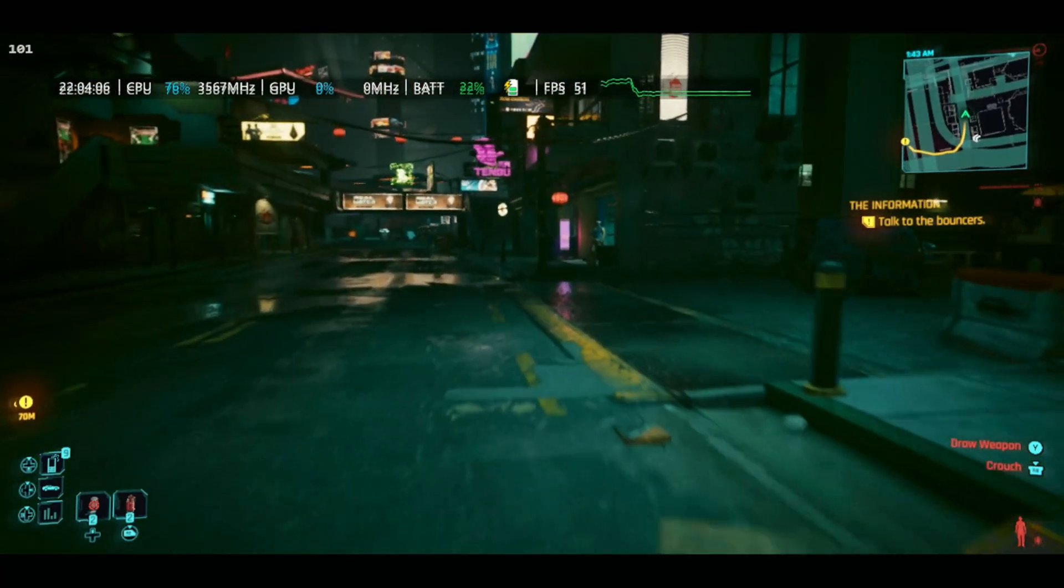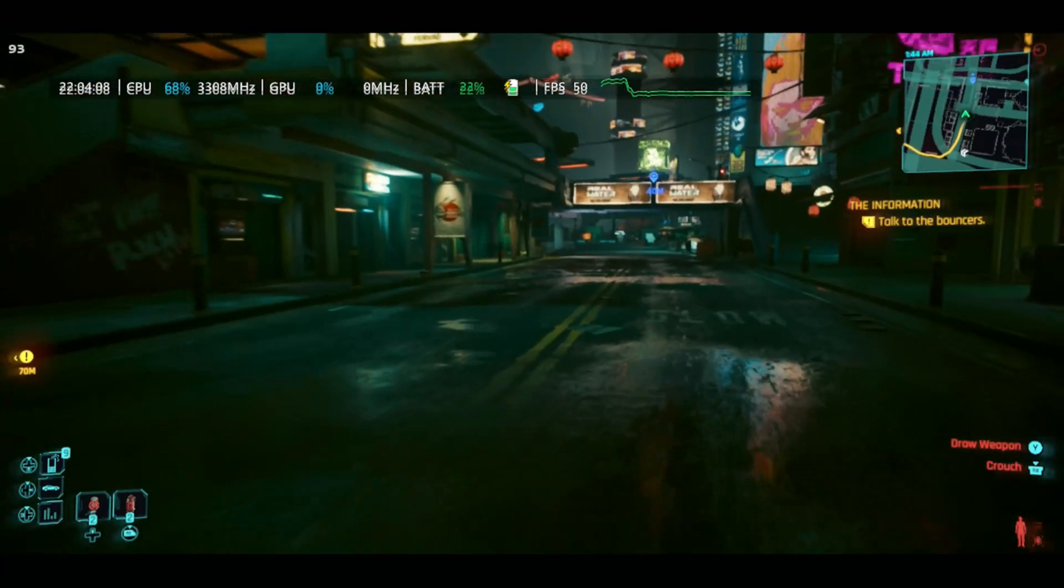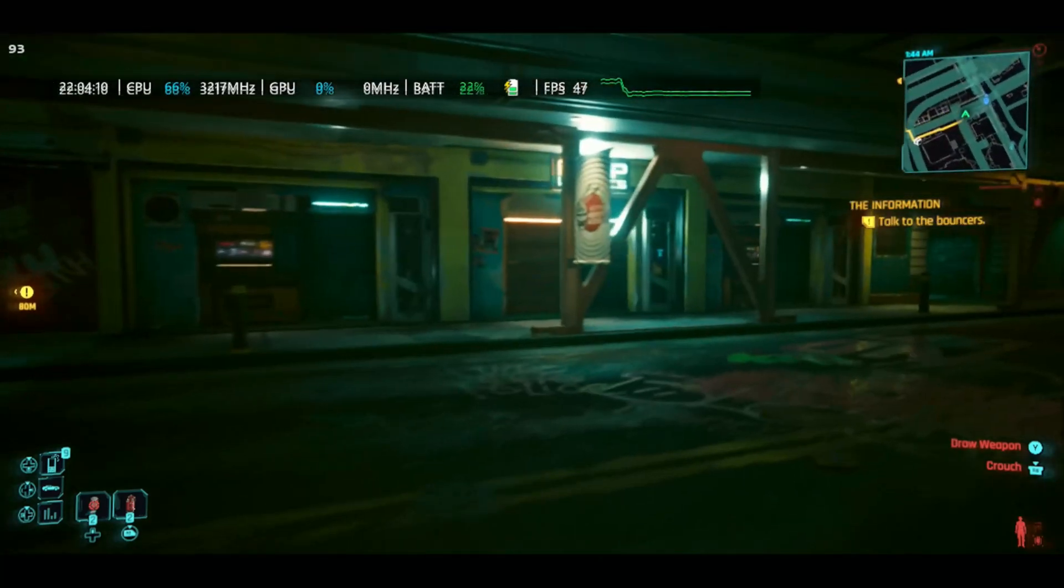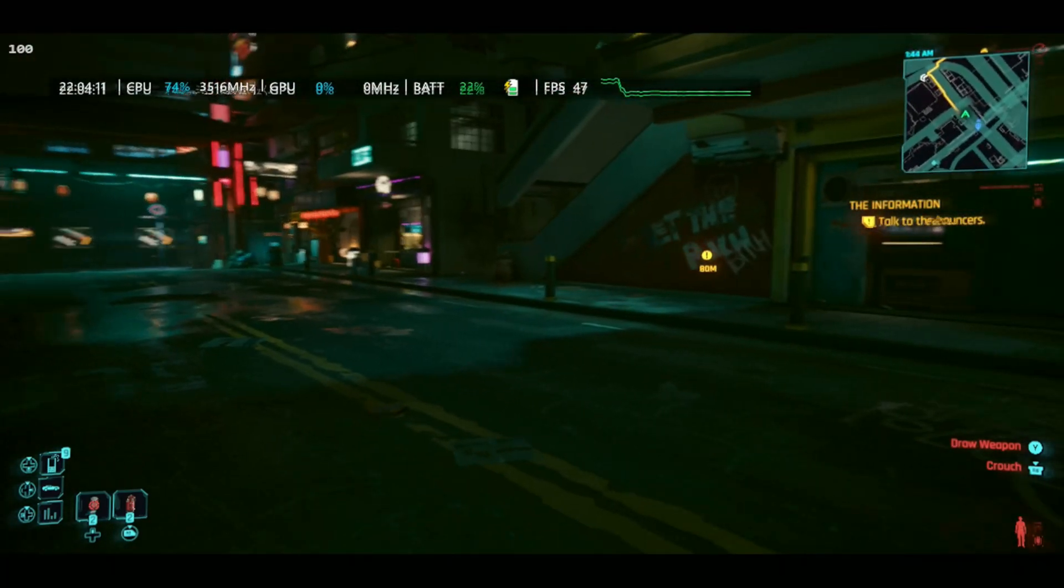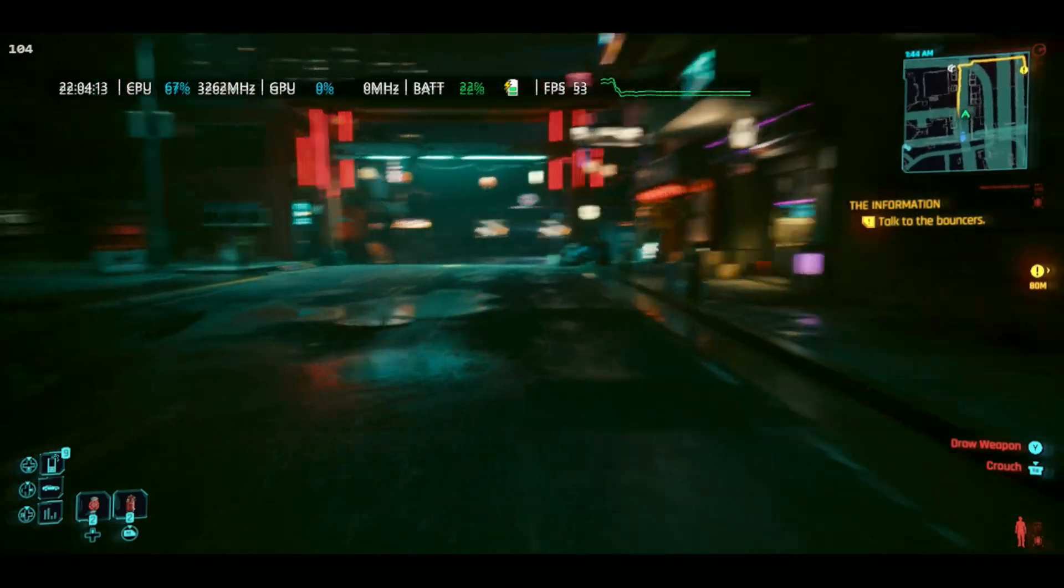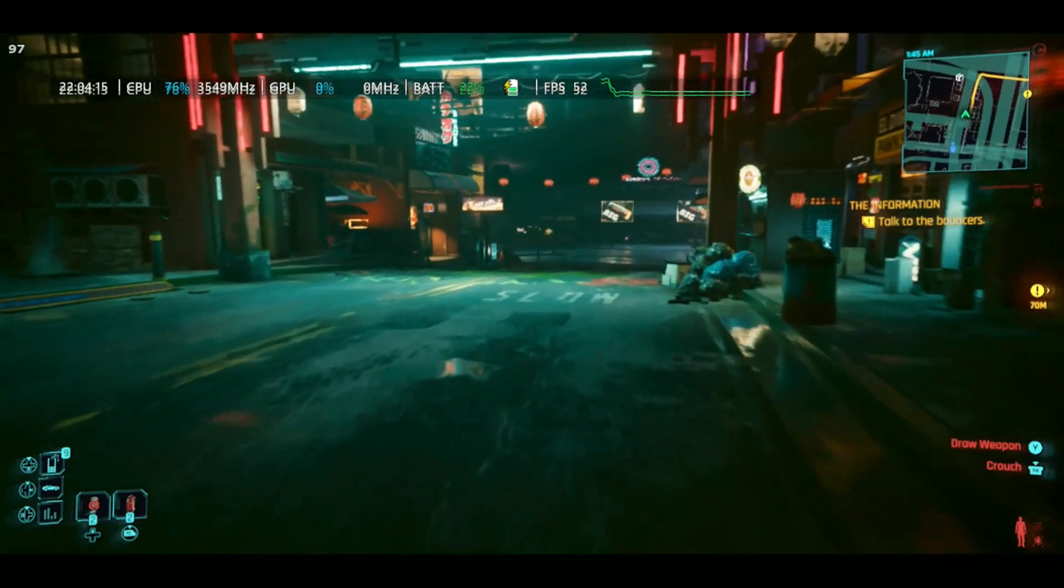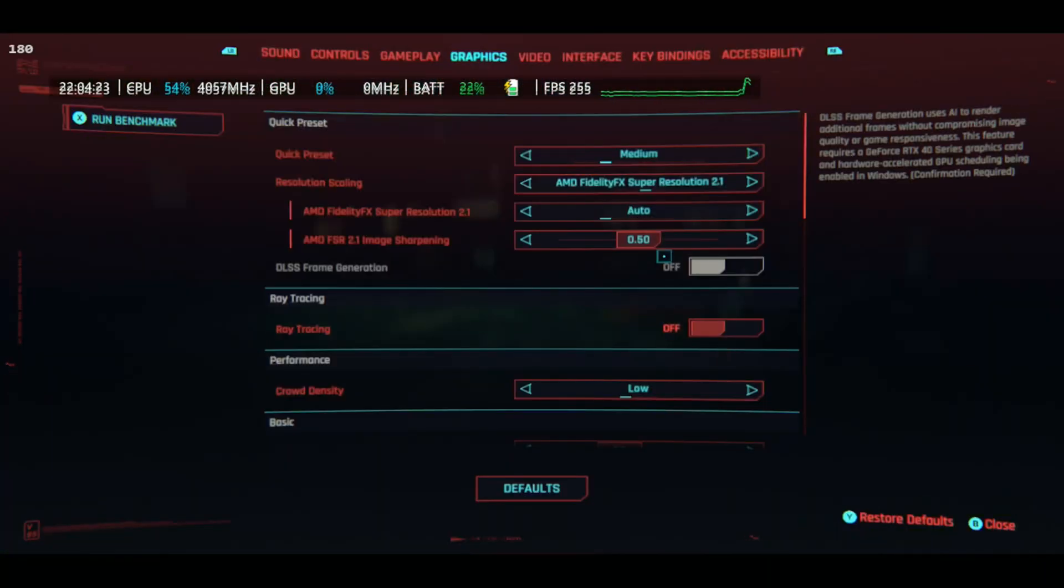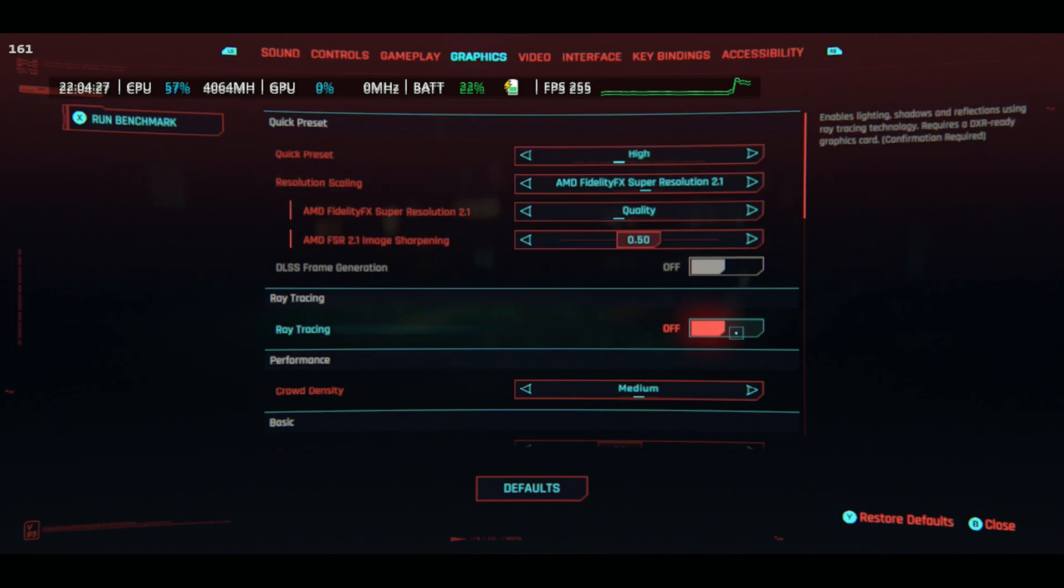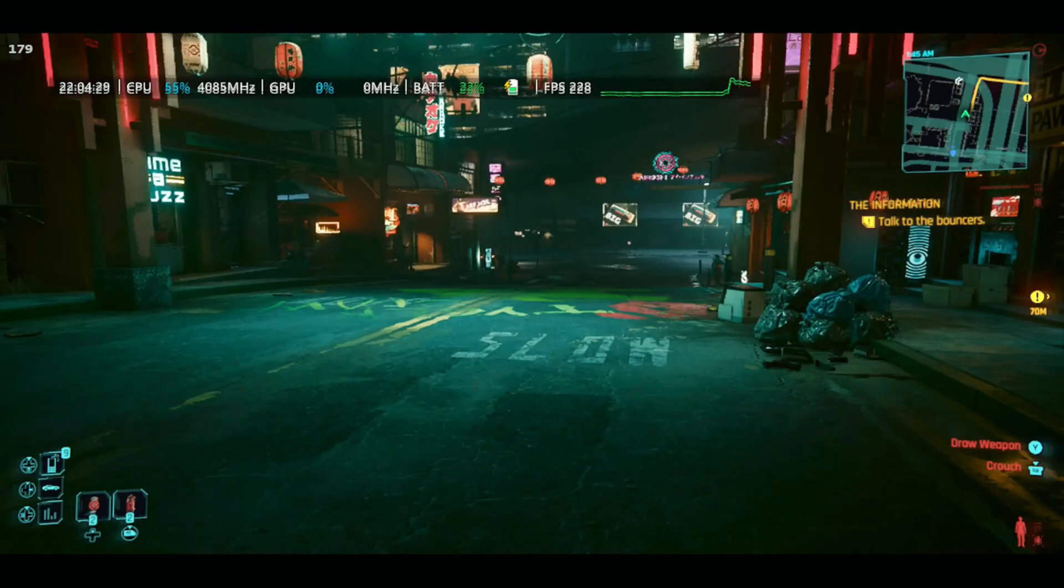You can also use this for emulation as well. Here we are again getting over 100 FPS in Cyberpunk on medium settings. Let's change the settings real quick to high and see what we get here.